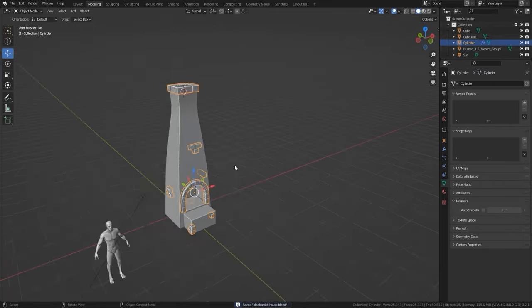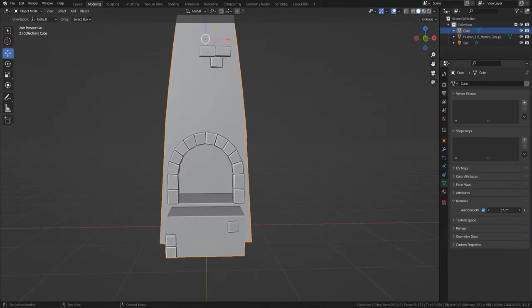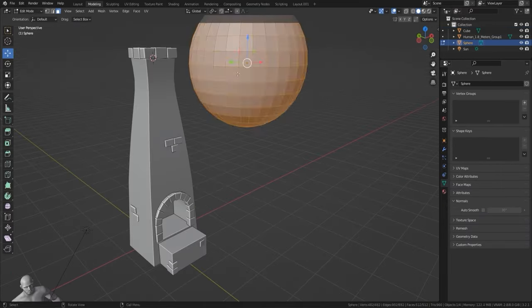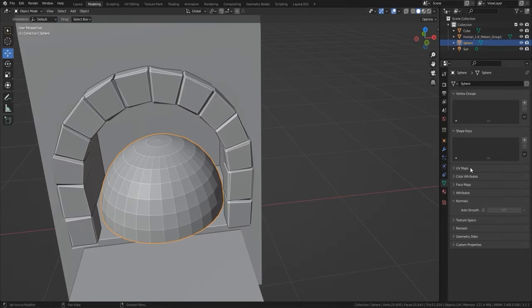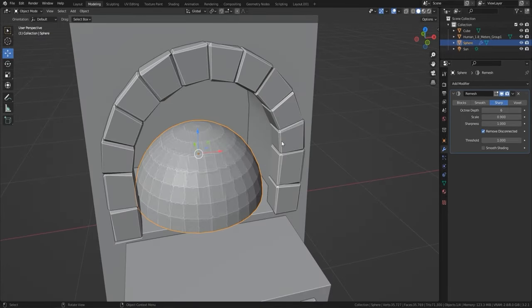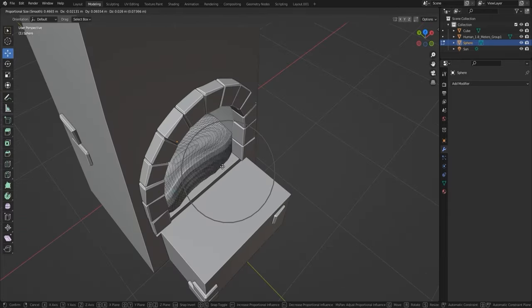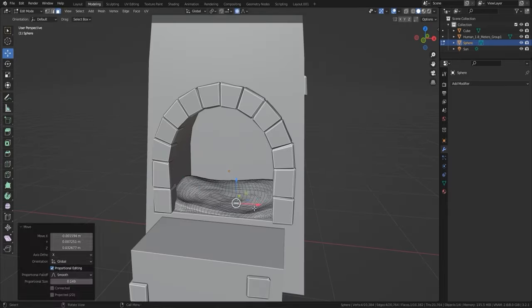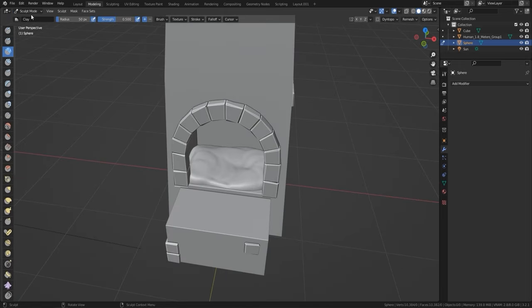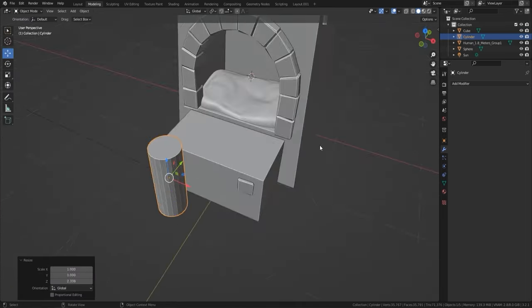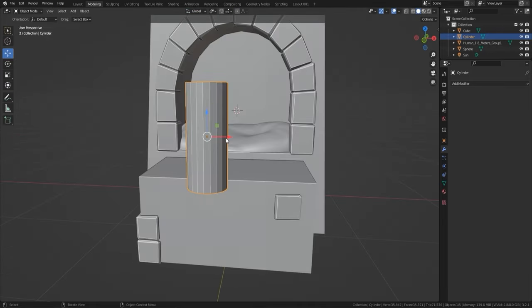I pressed Tab, went into face select, and randomized the faces a little bit to make them jut out unevenly. Then I used a subdivision, used a remesh on this part, and just went into my sculpts to make it a little bit uneven — really easy stuff.